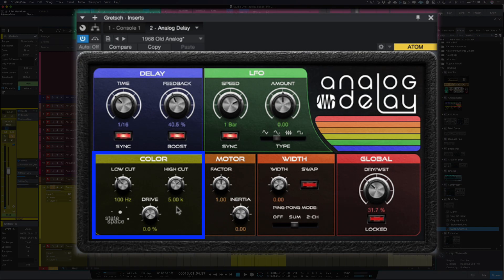Now the next section of the controls is color. Now this is great because we don't need to add an EQ after the delay. We can do our low cut and high cuts straight from the plugin which is great.